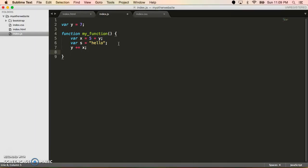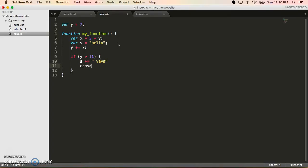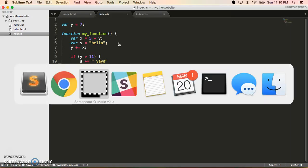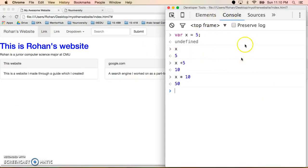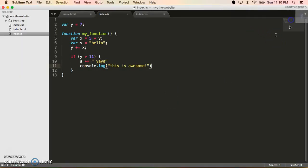Now, in order to do if statements, all we do is type in if, then we'll say if y is greater than 11, then we put it inside the brackets. Then we'll say maybe s plus equals yay. Additionally, one thing that you want to do in JavaScript is to do print statements. So instead of doing print, it's called console.log. And it'll basically print out to the console in our browser. So we'll see later how we can use that to actually do things like debugging.